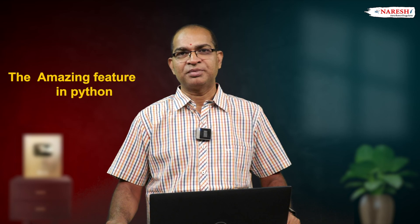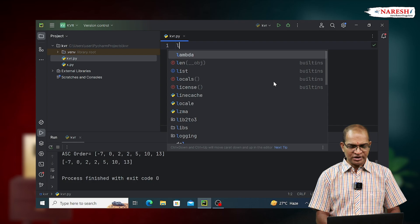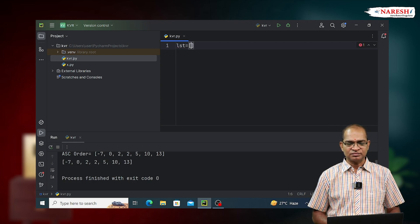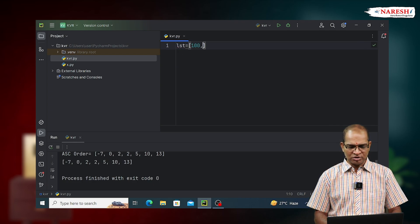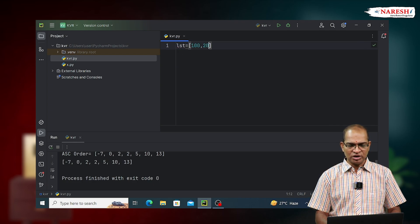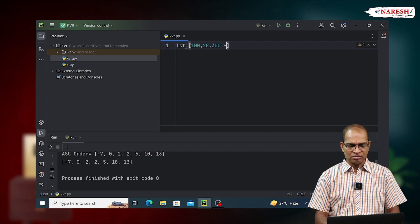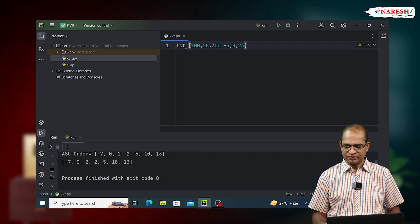The amazing feature in Python, let's look into that. Take the list data as 100, 20, 300, minus 5, 0, 23.